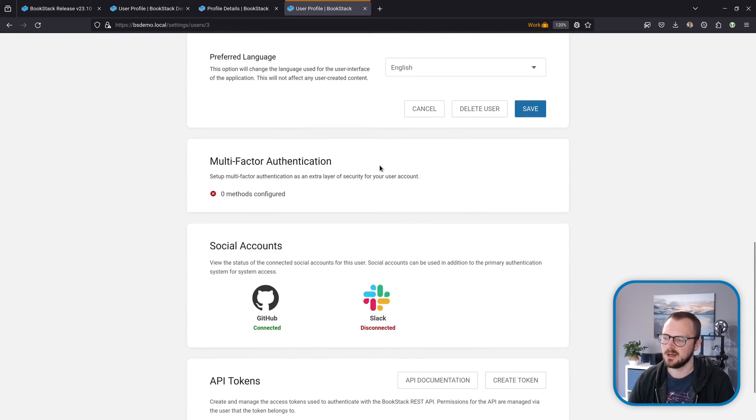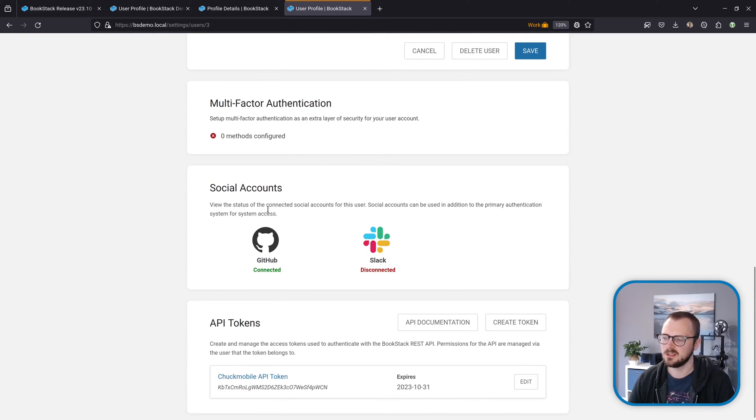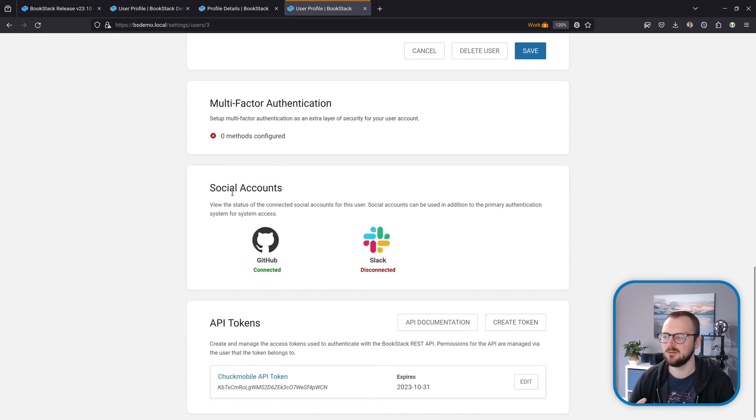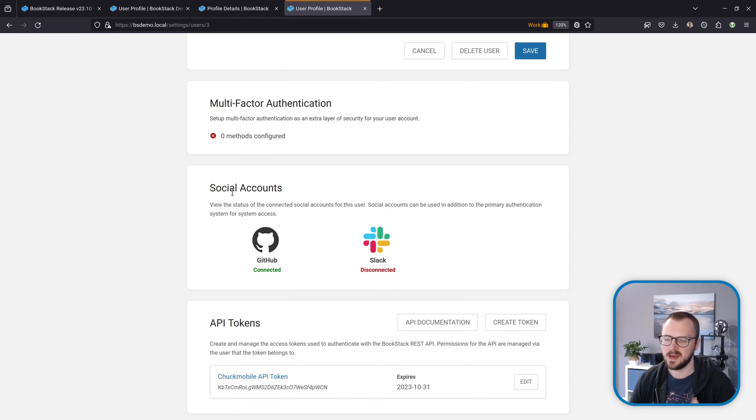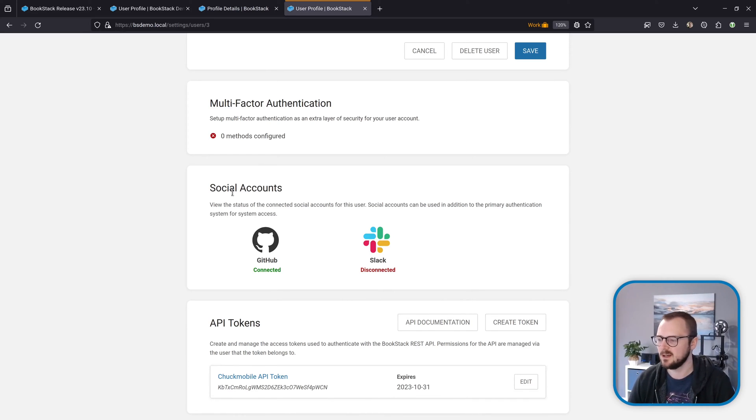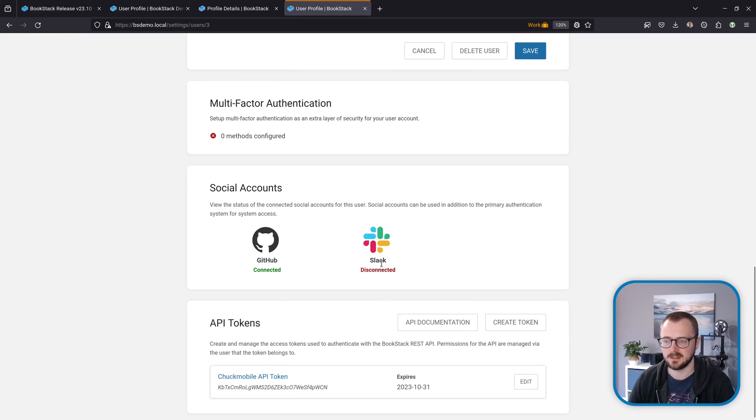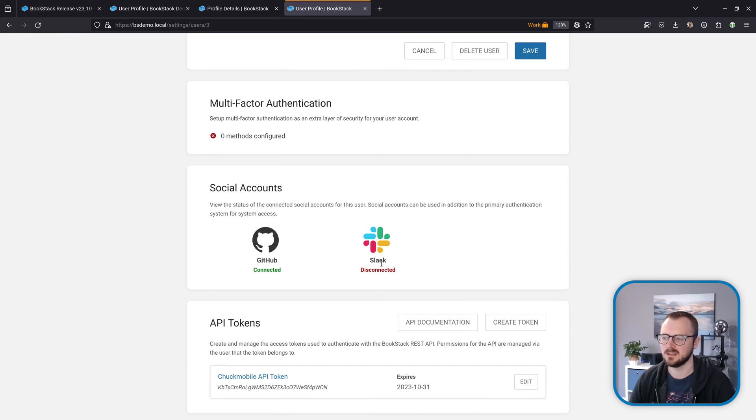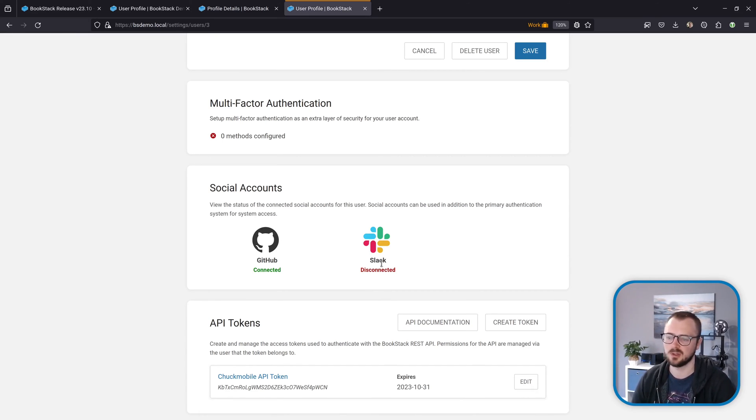One extra tweak—if we scroll down to the social accounts area, previously you would only see these if you were looking at your own account. But now, as long as social accounts are active, an admin user can come down here, look at someone else's account, and see, 'Oh look, this person's got GitHub connected but Slack is disconnected.' Just a little bit more insight into how users are using those social options.